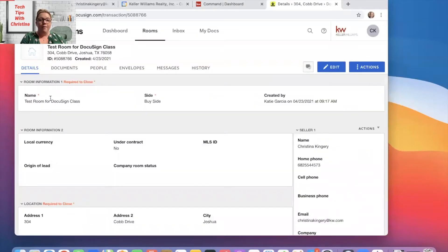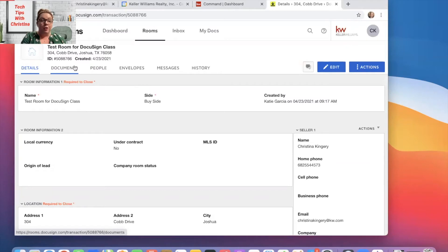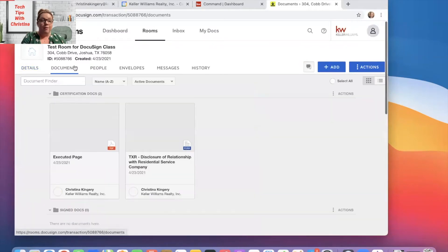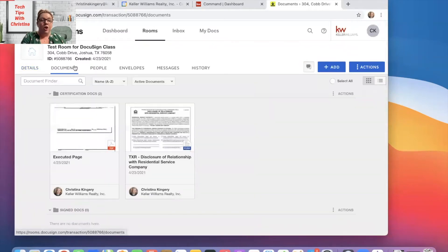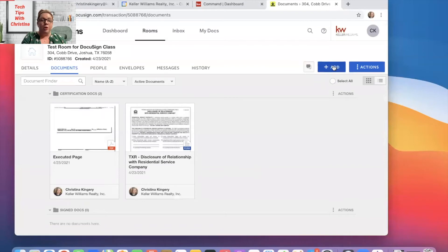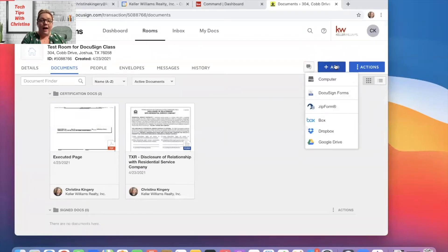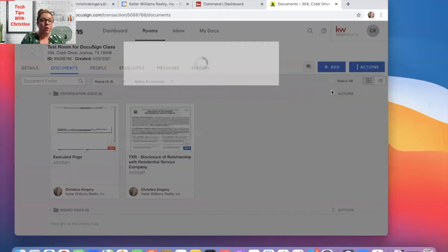So once you're in the correct room, we're going to go to documents. Once you're here, you're going to go up to the blue plus sign at the top right of the corner. We're going to click add DocuSign forms.